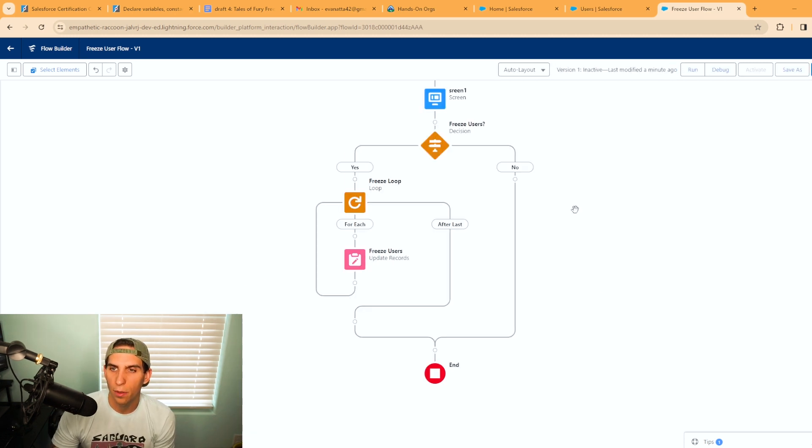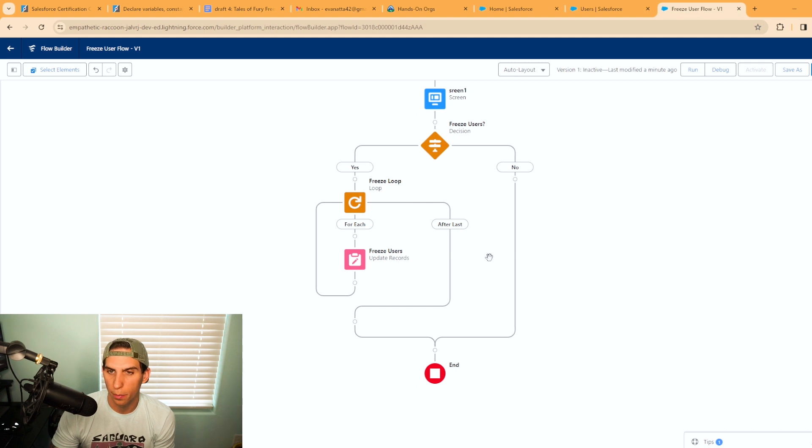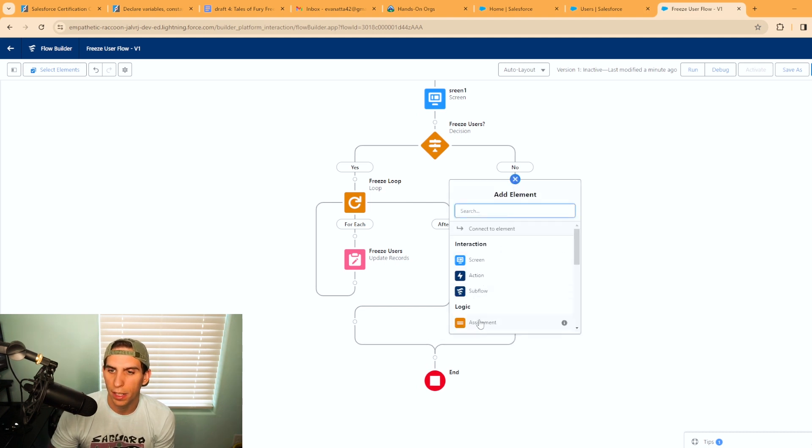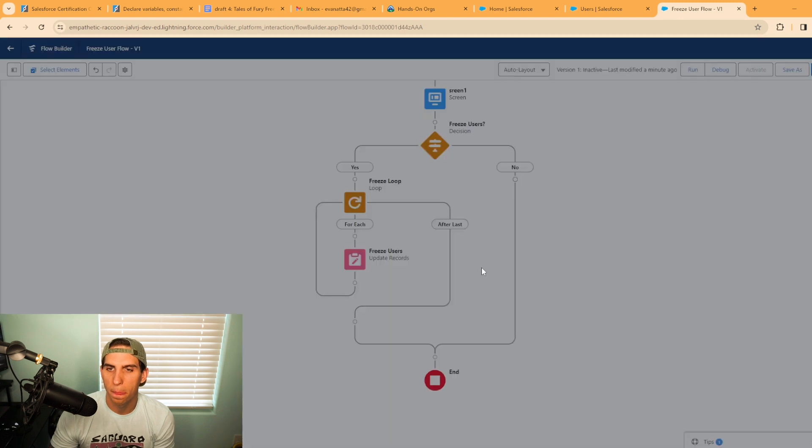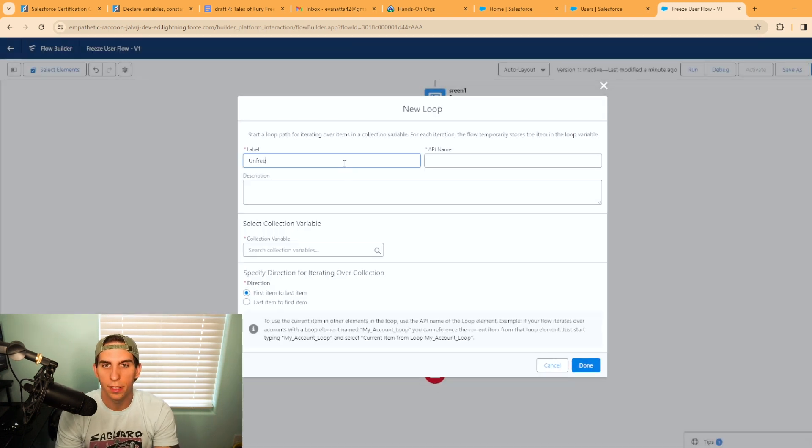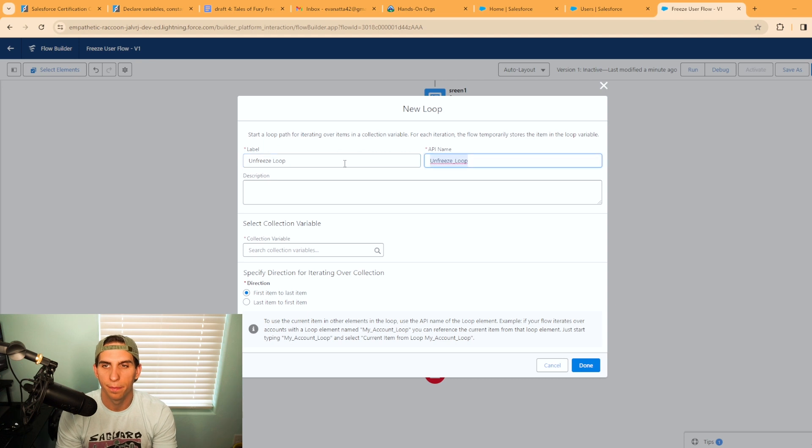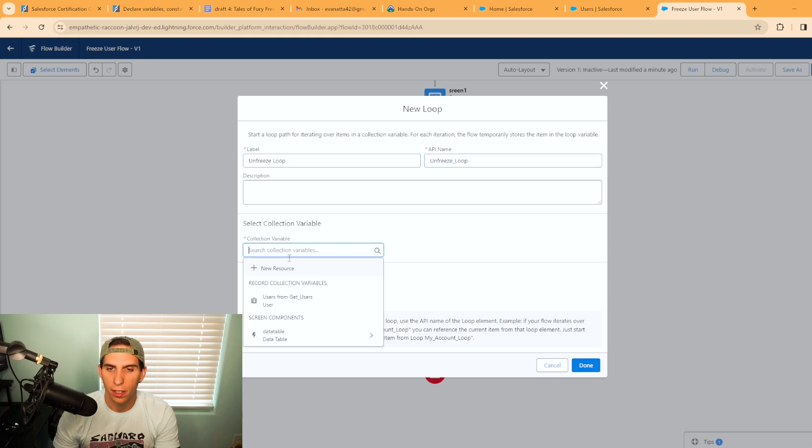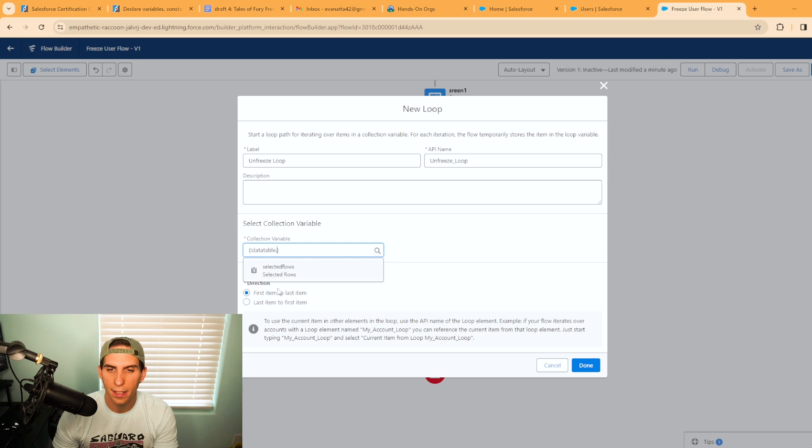All right, so now we just need to complete the other path here. The first thing we're going to do is create another loop for us and we're going to call this unfreeze loop. The collection variable we're going to use is data table selected rows. Hit done.